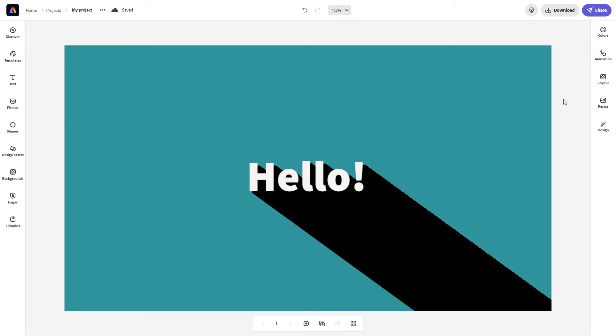Welcome back everyone. Today we're going to be doing another Adobe CC Express tutorial, however this time we're on PC. This is going to be a bit of a longer video. Today I'm going to be showing you how to create this effect on screen right here.